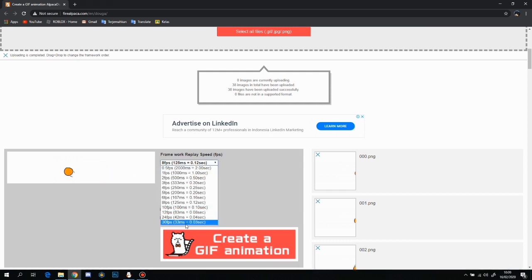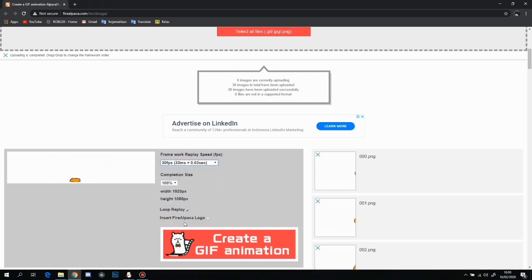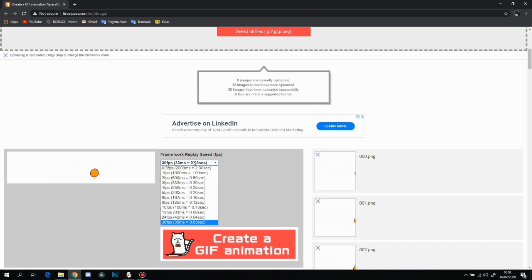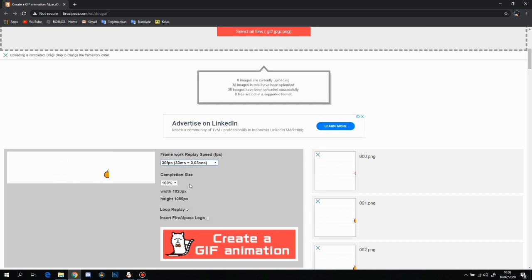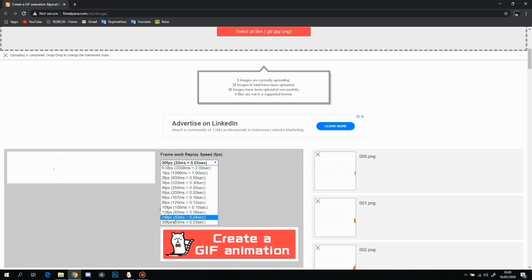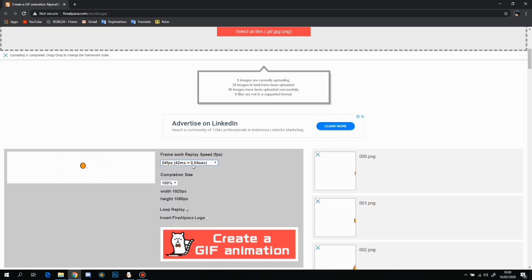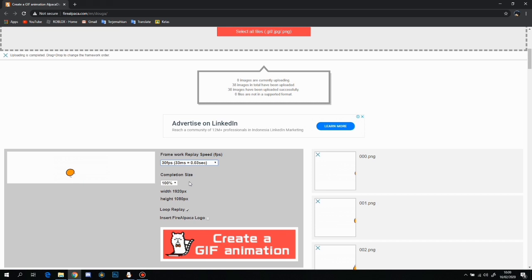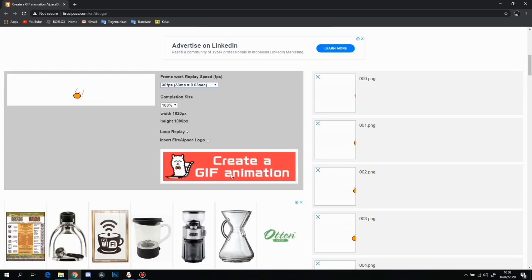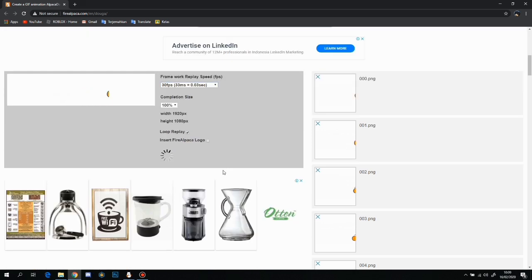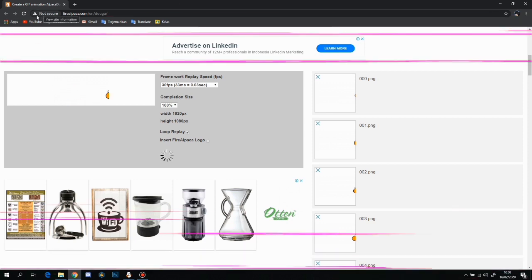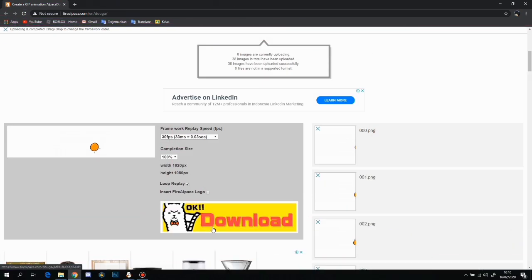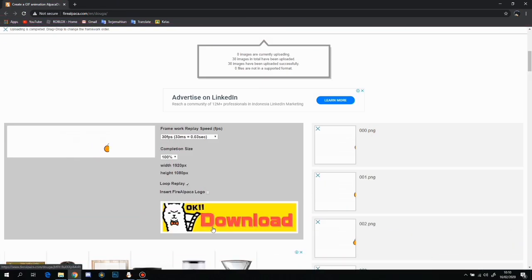I'm just going to choose my FPS, which is how many frames per second it's going through. I'm just going to click on 30 FPS and then I just want to click create GIF animation. I'll be back when it's finished loading.